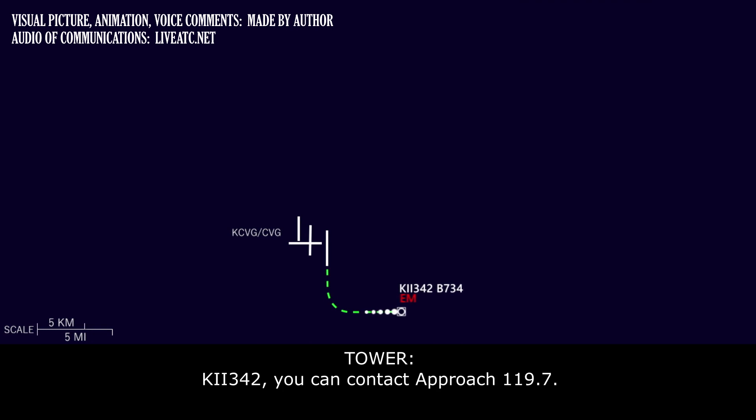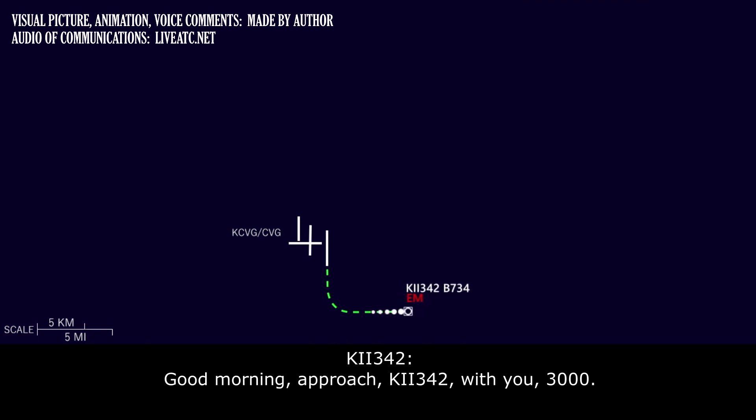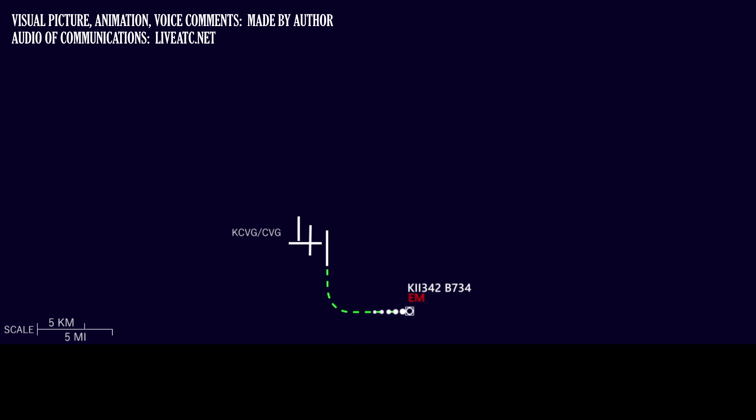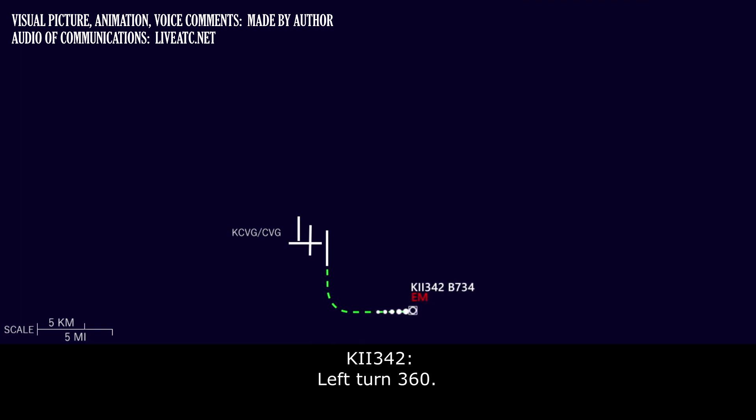Kalitta 342, you can contact approach 119.7. 19.7, go on over. Good morning, approach Kalitta 342 with you, 3000. Kalitta 342, Cincinnati approach. Turn left heading 360. Left turn 360.